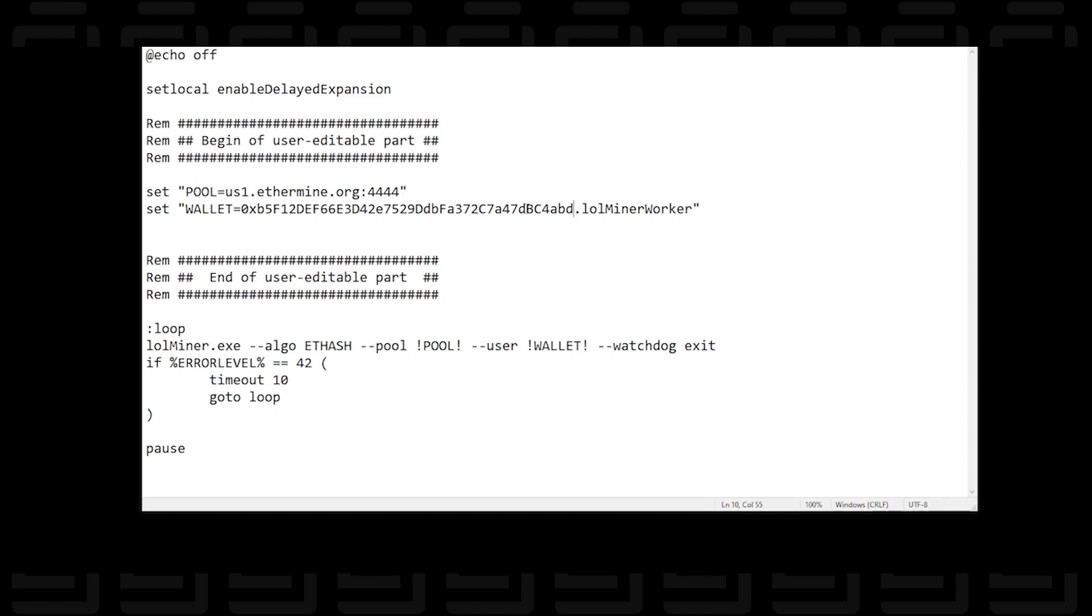Next what you're going to want to do is you can either just leave this. I'm going to leave it as this but this is just the name of the miner. When you go to the website and check it out later on that's what's going to populate and that's just the label. So you can call it whatever you want.